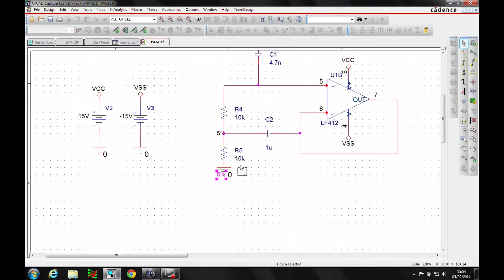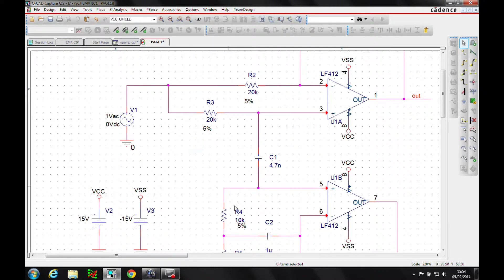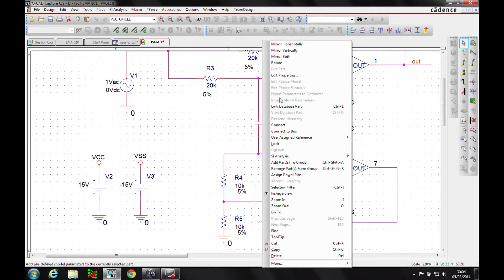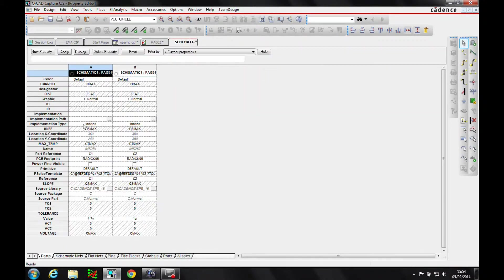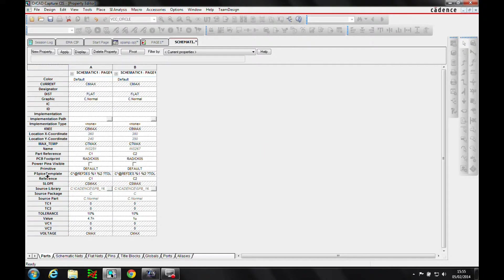We can tidy these up if needed. We also need to do the same for the capacitors — we're going to add a 10% tolerance to the capacitors. Select the two with the control mouse button, right mouse button > edit properties, Tolerance > Edit, set 10%, and make that visible as well.